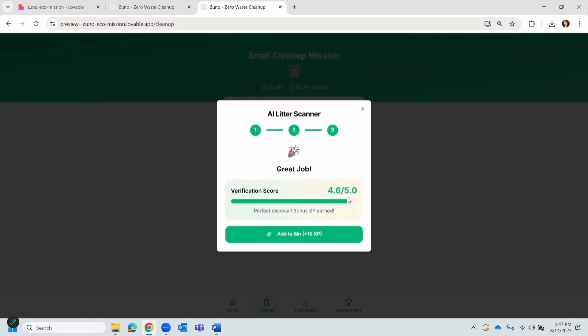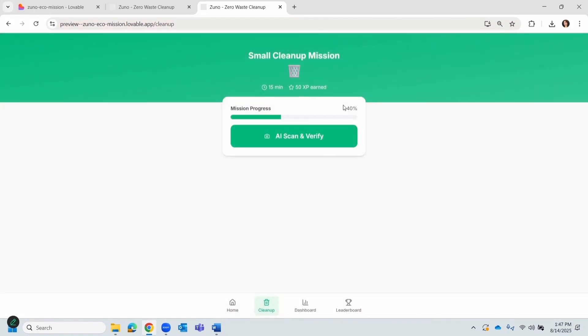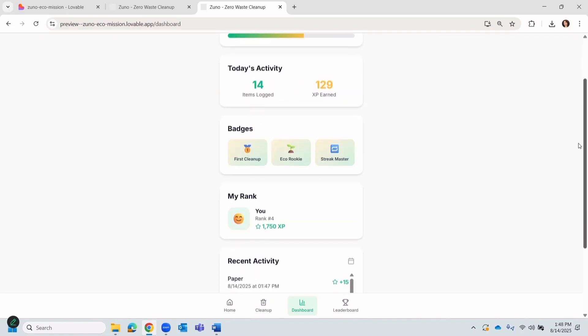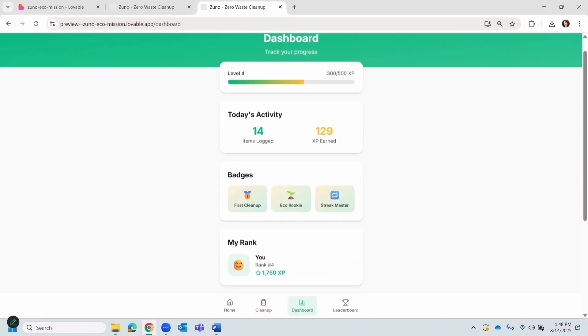See, the points are much more this time. Let's add our point to the bin. In the progress bar, you'd see mission progress is updated to 40%. Let me now show you the dashboard. You get to see all of your progress and badges here.